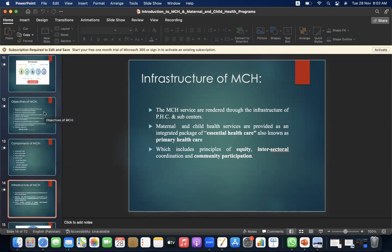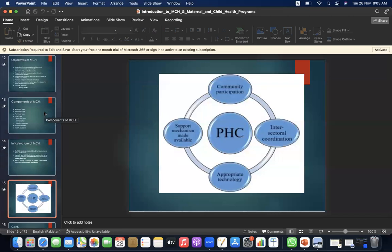Infrastructure of MCH: MCH services are rendered through the infrastructure of primary health care and sub-centres. Maternal and child health services are provided as an integrated package of essential health care — also known as primary health care — which includes principles of equity, intersectoral coordination, and community participation. Primary health care includes four principles: intersectoral coordination, appropriate technology, community participation, and support mechanism made available.